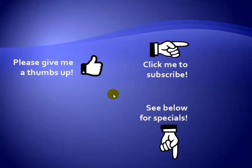Thanks for watching. Hey, as a quick reminder, if you like my video, please give it a thumbs up. You can also click on me and subscribe to my channel to get notified of the latest videos. And for great specials on my products, please see the description below this video.